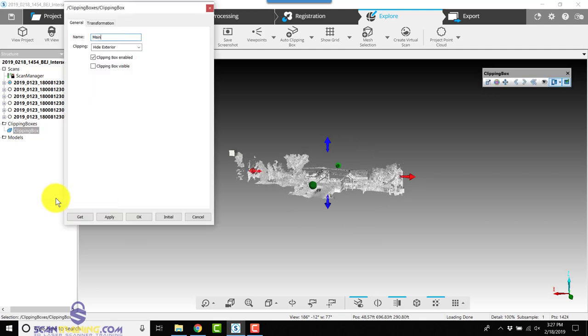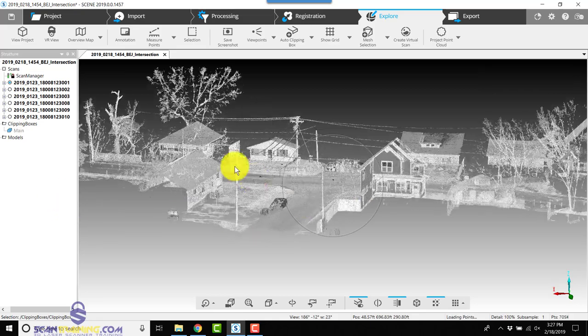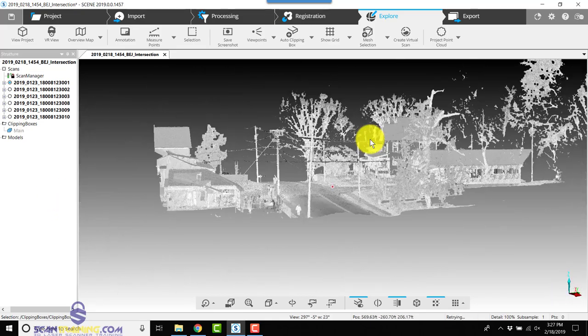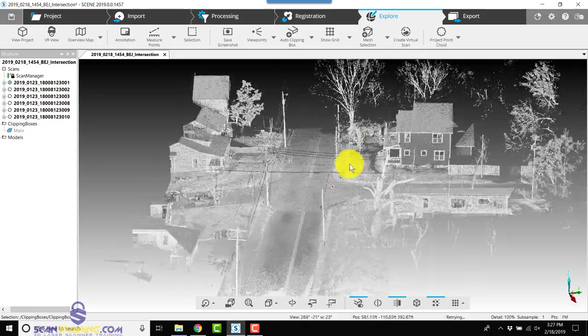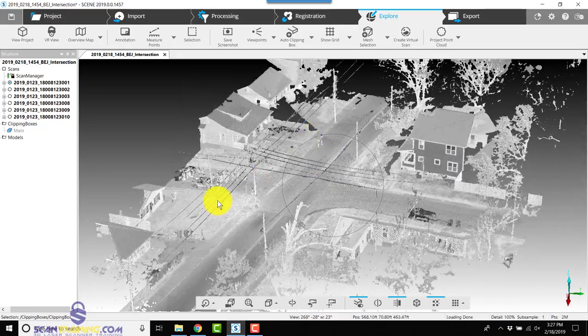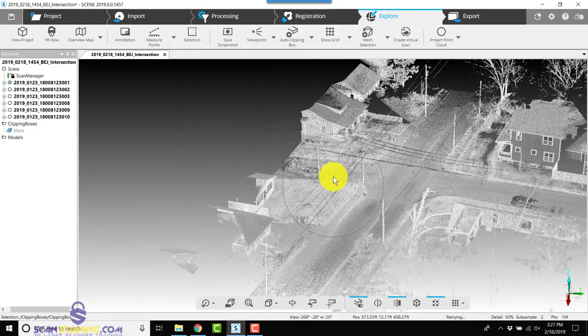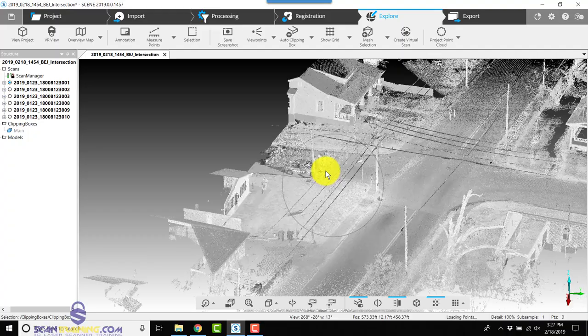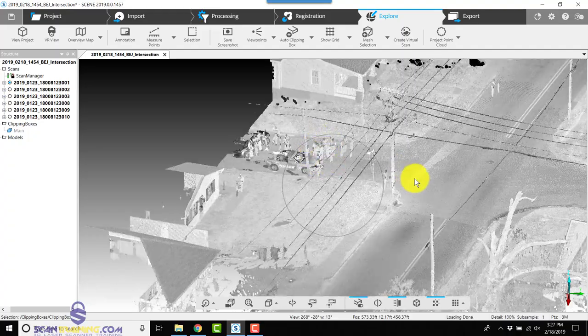This is going to be our main clipping box. It looks like we've got a couple people out in the street, several people gathered over here on the left.